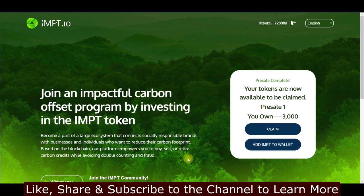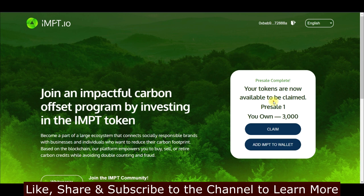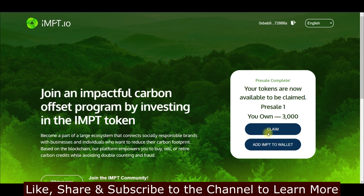If you have not claimed your IMPT token already, go to claim.impt.io — I'll leave the link in the video description. Once on that page, you'll see an option to connect your wallet, whether you're on mobile or web. Once you connect your wallet — Metamask or Trust Wallet — you'll see the option to claim. Click on claim and approve it, making sure you have Ethereum to pay the gas fee.